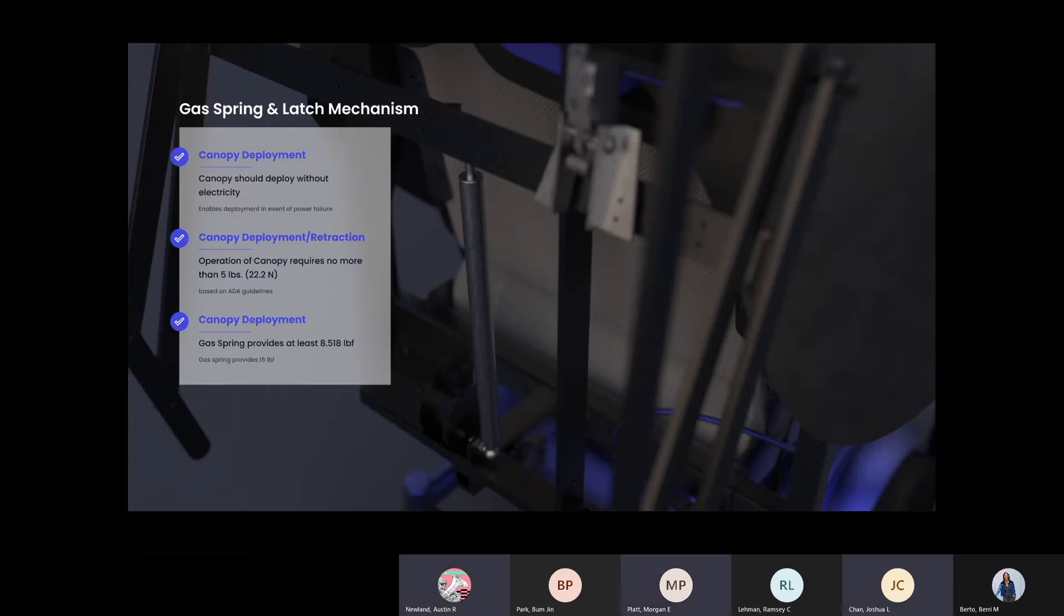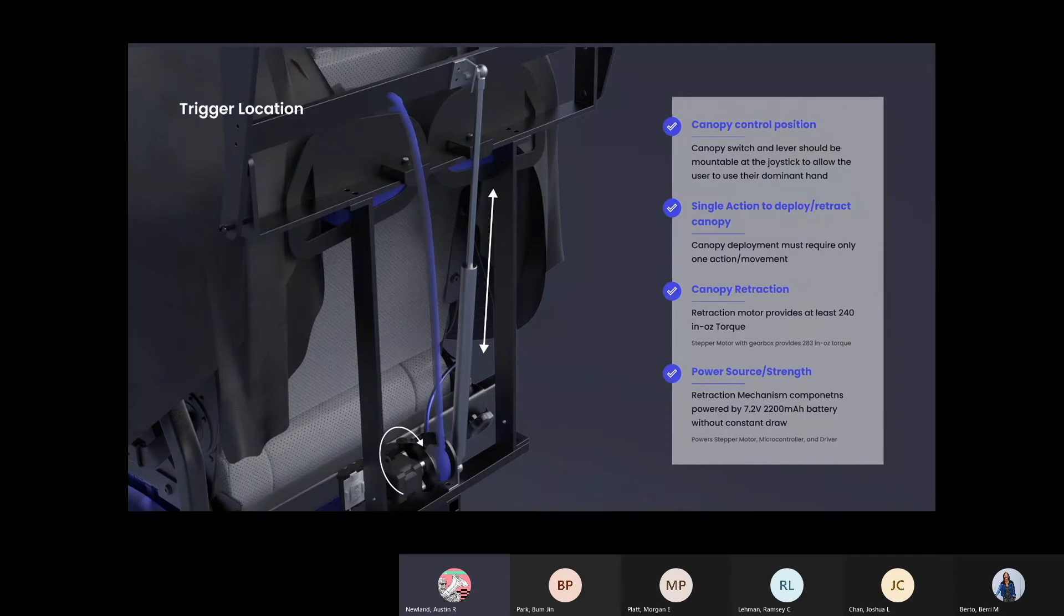As mentioned, the canopy is deployed with pull of a handle, which opens a rotary latch and releases a gas spring. We chose this method because it was important that the canopy deploy without electricity, enabling operation even in the event of a power failure. The canopy is retracted using a stepper motor, which is powered on to retract the canopy and then unpowered at any time to save battery.